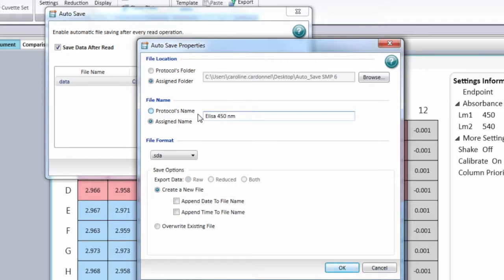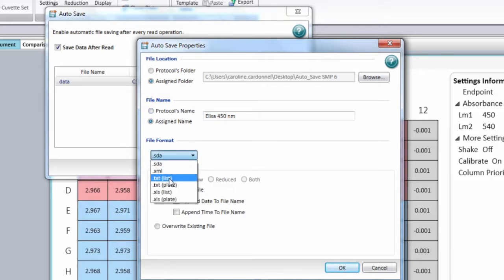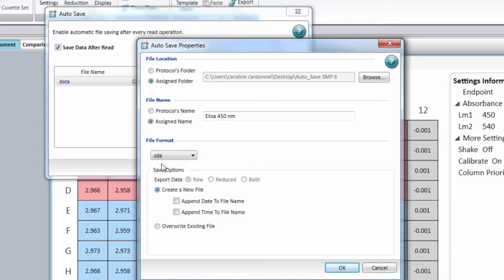For the file format, you're going to have SDA file, XML file, text file, and Excel file. The one we recommend is the SDA file, as it will allow you to open the data in SoftMax Pro with no manipulation of the data.